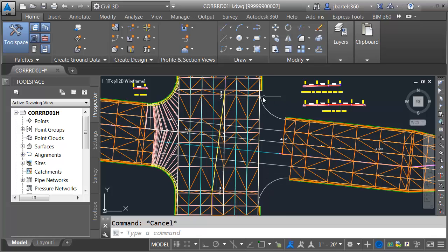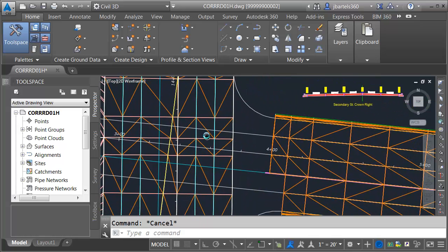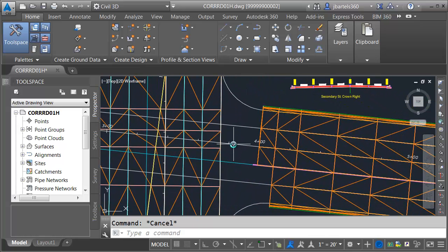In this session, we'll create the corridor connection on the east side of the intersection. This will be slightly more challenging than the connection on the west because of the location of the crown. When I swept my assemblies on the west side, the lanes targeted the secondary street alignment and profile because that's where the crown fell. Over here on the east side, the crown is actually one lane to the right of the alignment, so I can't use this alignment and profile as a target.